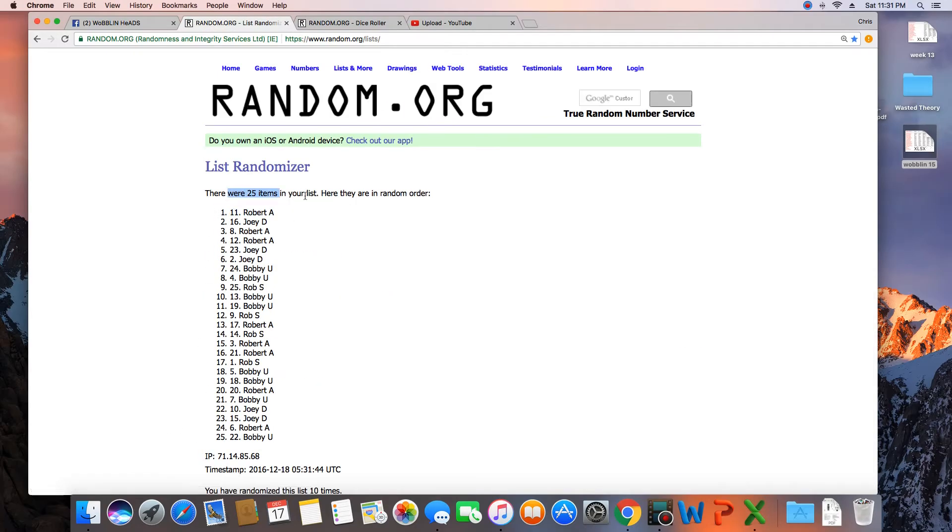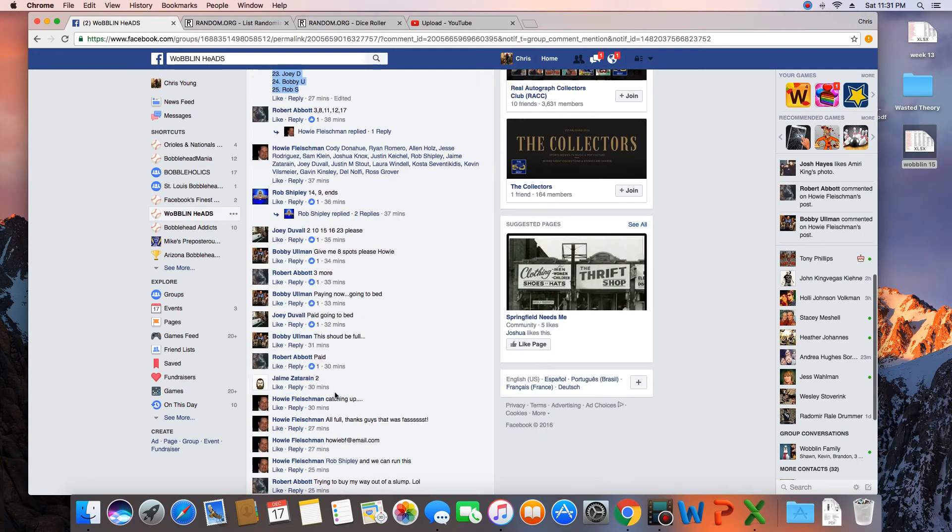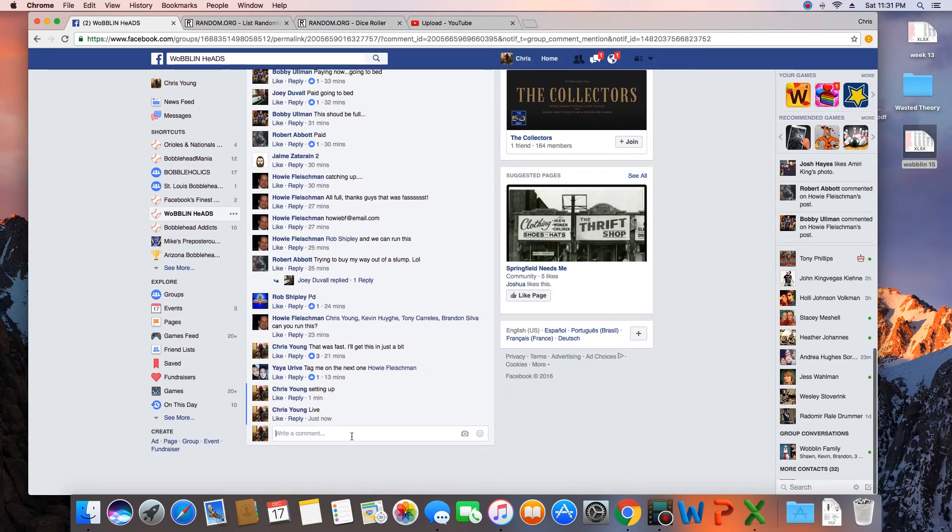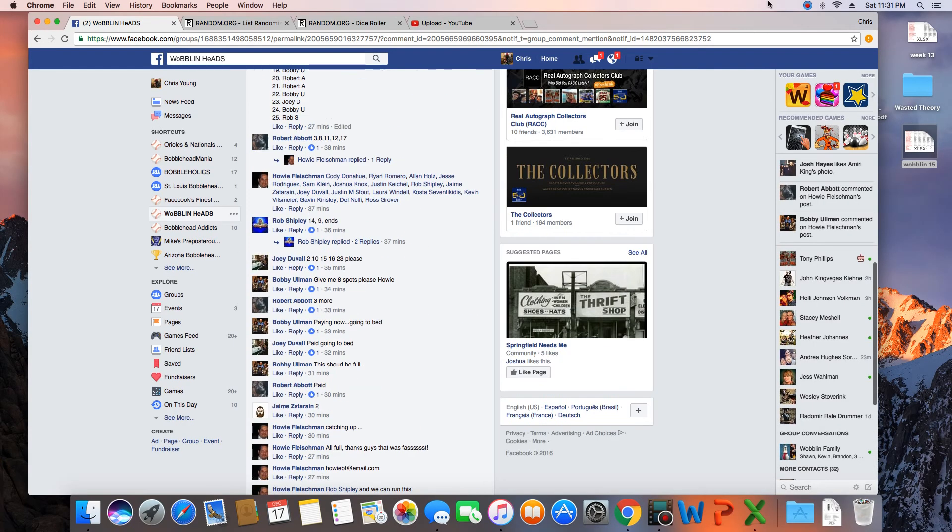Congratulations Robert Abbott. 25 items on the list. Randomized 10 times. Robert Abbott on top. Robert, congratulations. Get with Howie and clutch ball with a leader. We are done. Time in St. Louis, 11:31 PM.